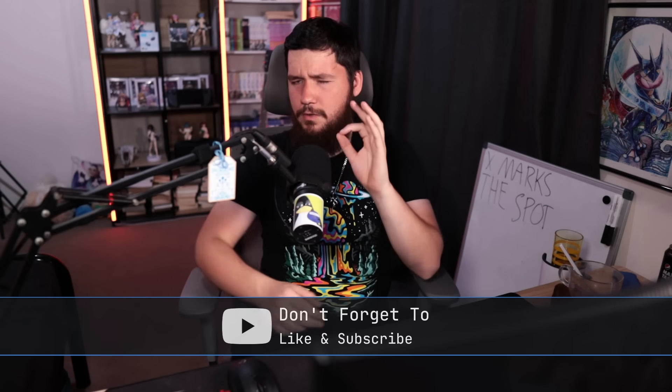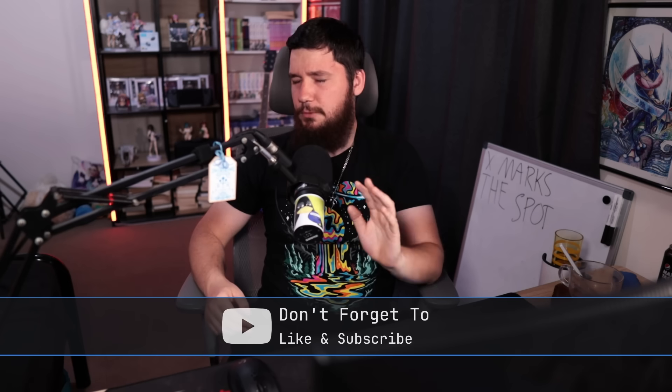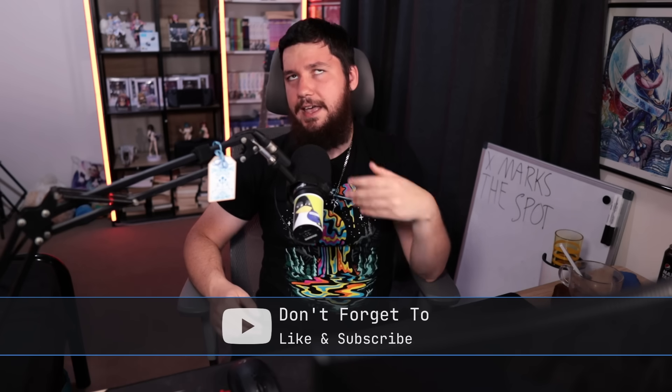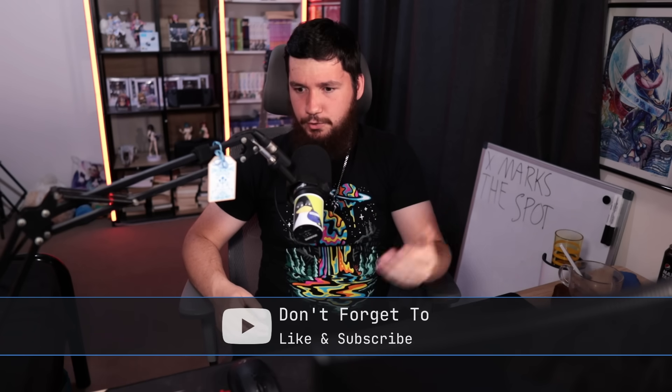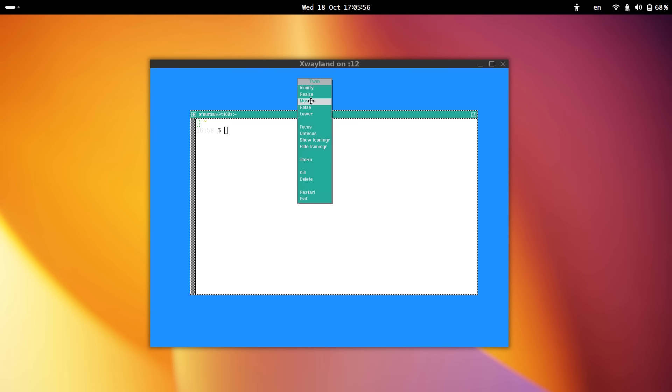When X-Wayland is in rootless mode, the Wayland compositor is what handles the window management of the application. Now in rootful mode, this is a lot more akin to Wine's desktop mode, where instead of the application just being in a window by itself, you have the entire X-11 desktop available, and then the application can be moved around inside of that.